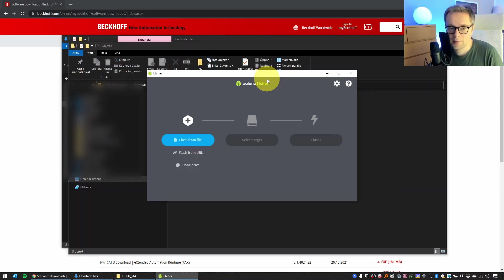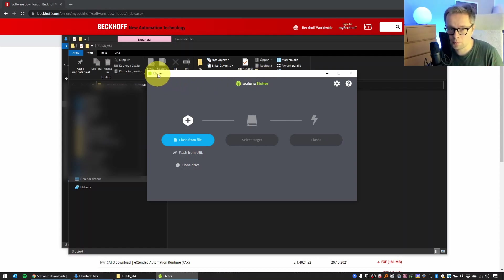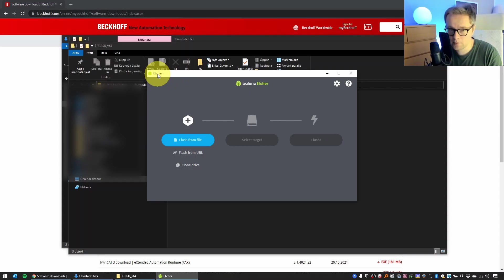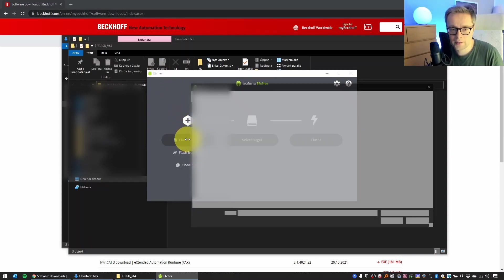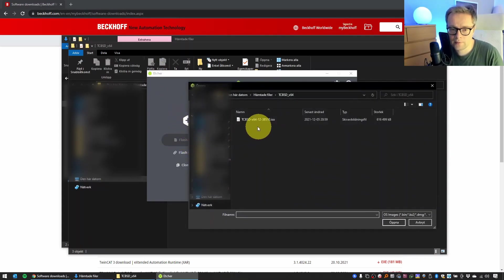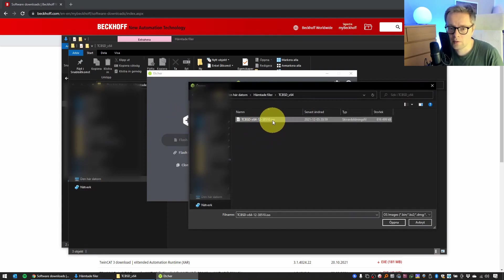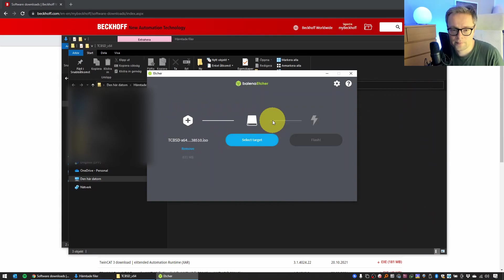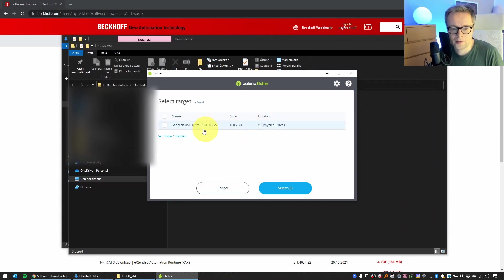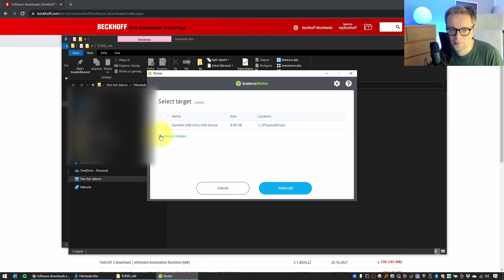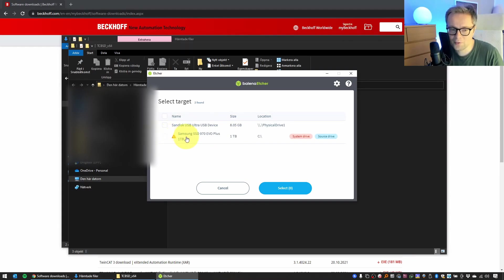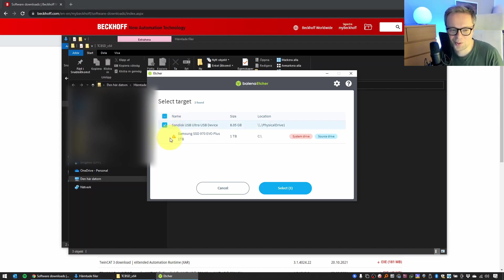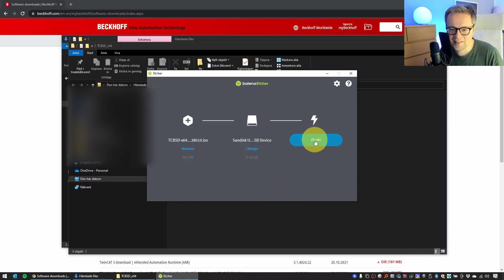The next step is to start the software Etcher. This is the software that we'll use to actually take this ISO file and write it to our USB memory stick. You select Flash from File, you select the ISO file which we just extracted from the zip file. As a target device, you select the USB stick. Just make sure to actually select the USB stick and not something else, like for example your hard drive, because if you select your hard drive, then you're gonna have a really bad day. So make sure to select the USB stick and click on Flash.